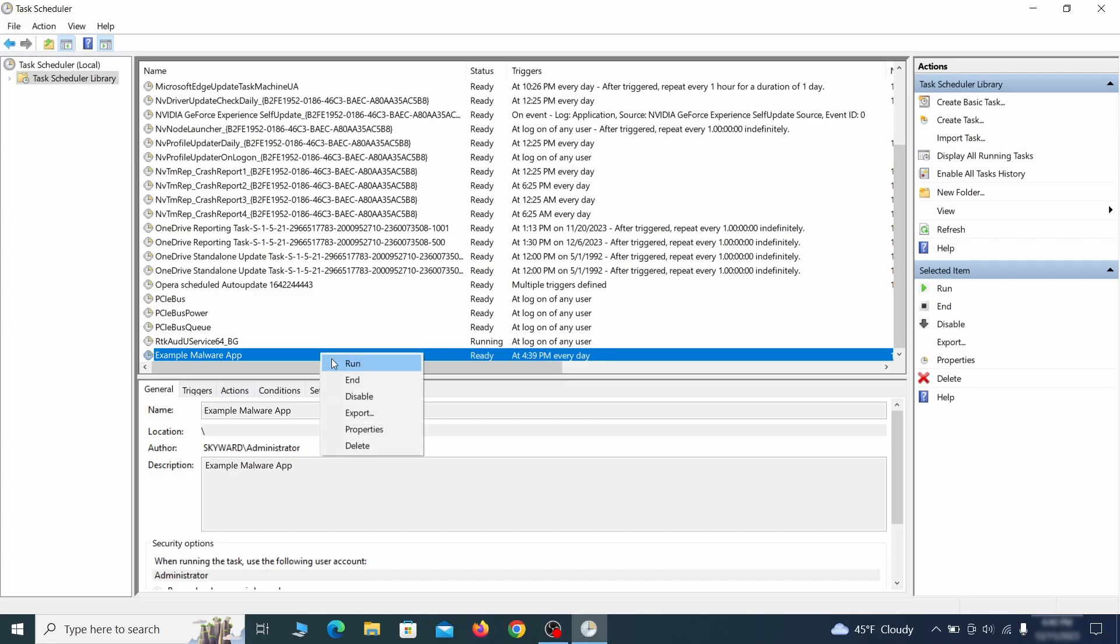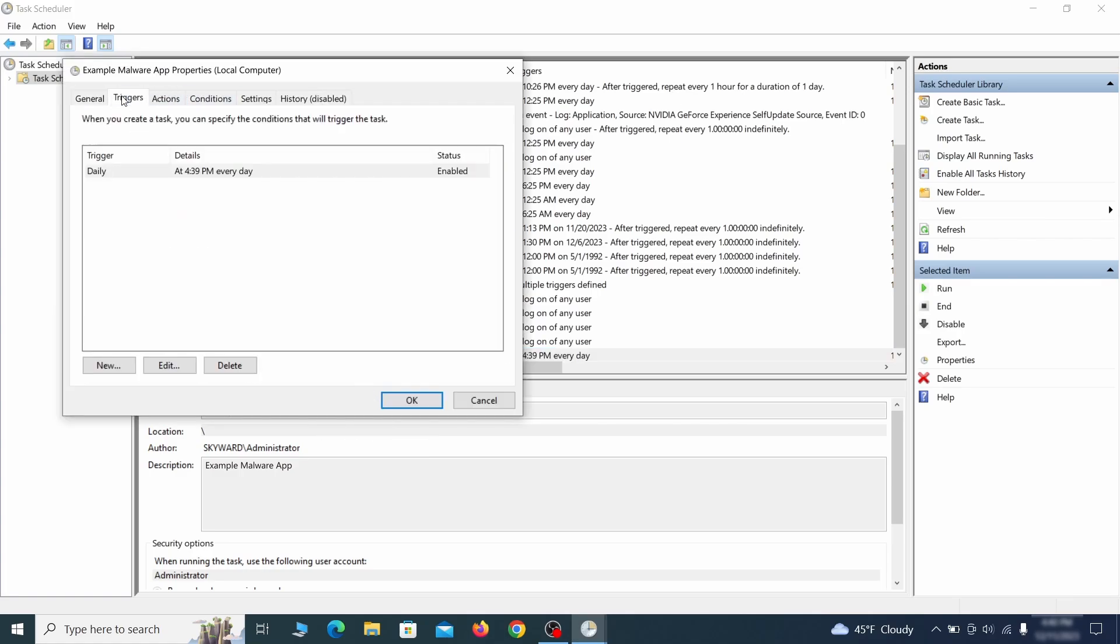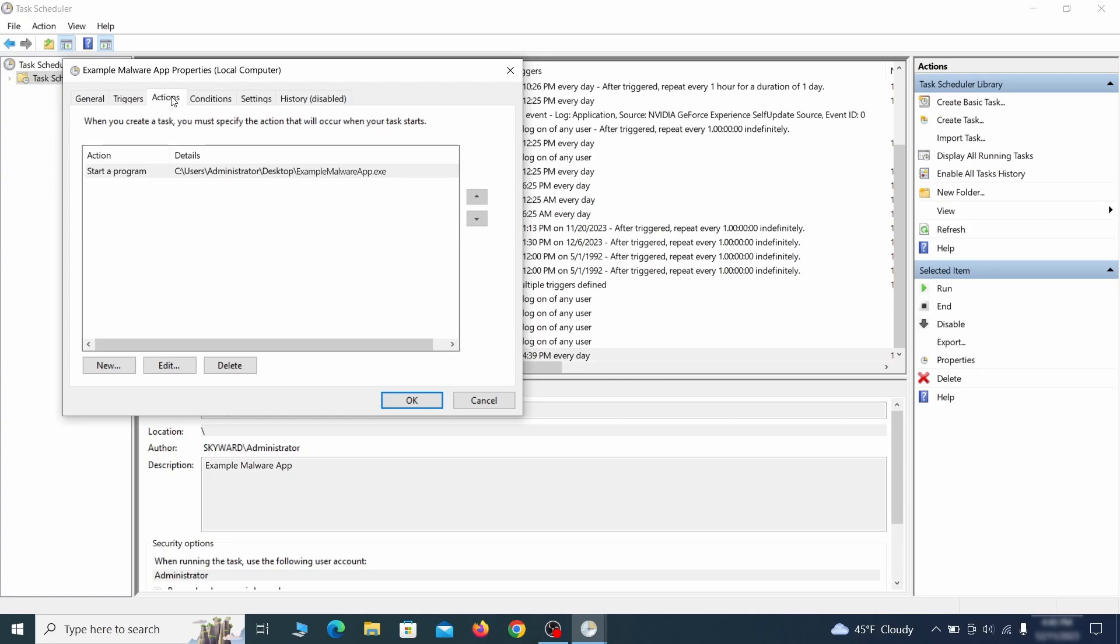If you think a particular task is suspicious, right click it, go to properties, check what triggers it in the triggers tab and check what action it performs in the action tab.